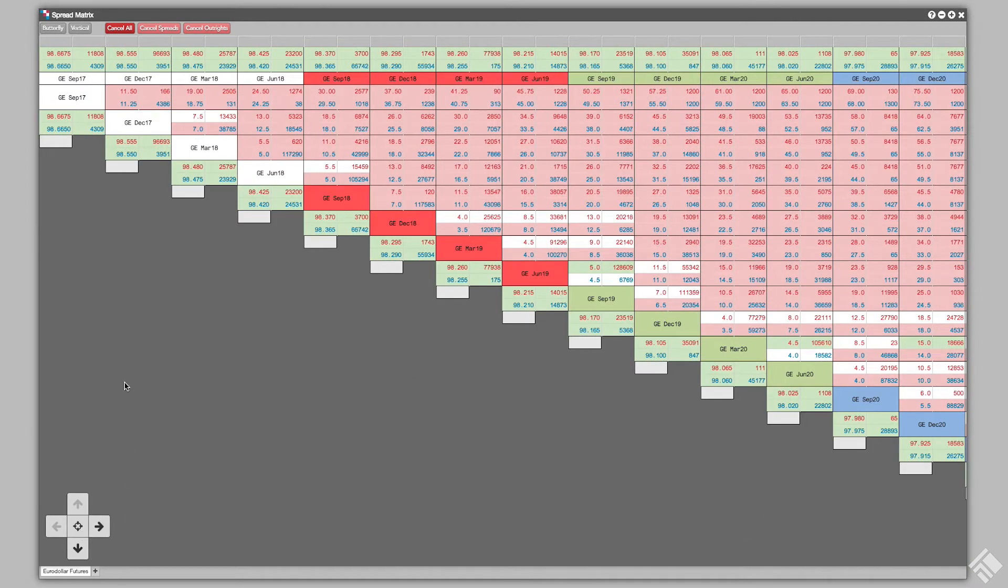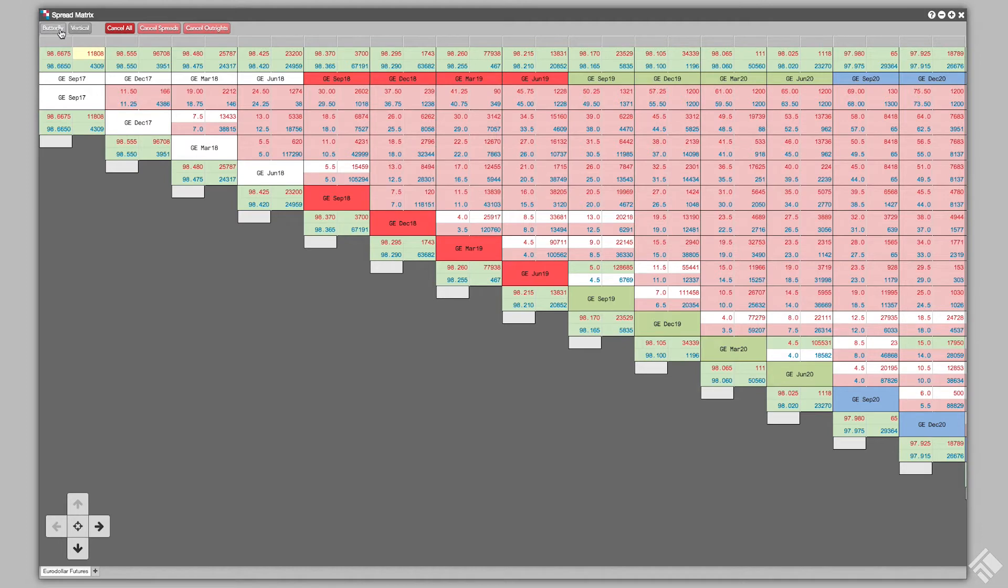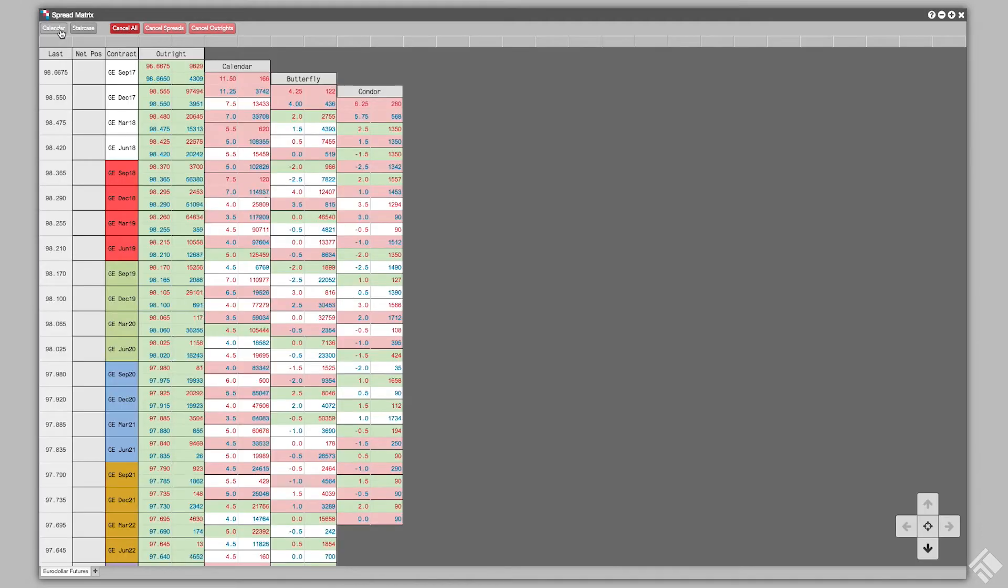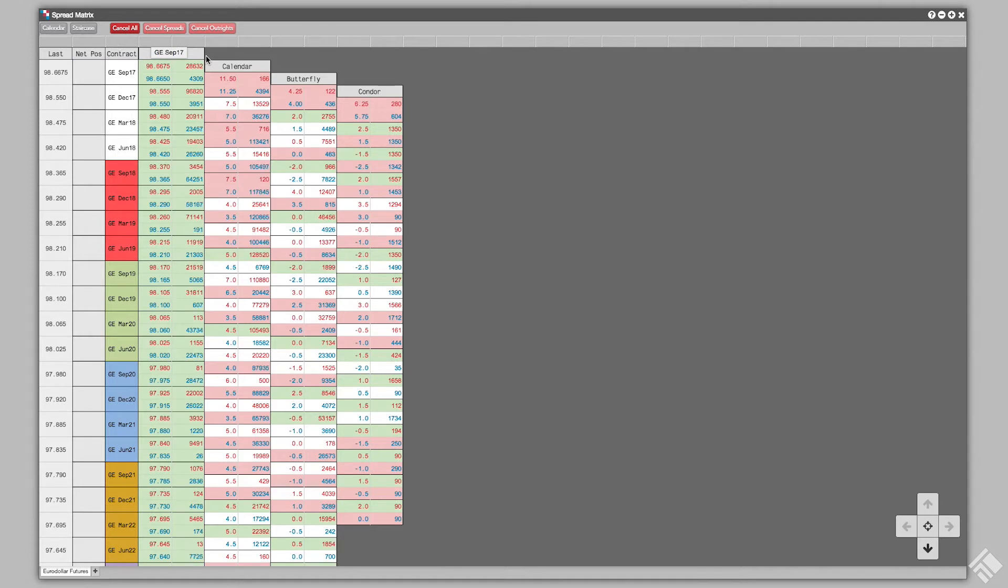We can toggle between Butterfly and Calendar view by clicking the Butterfly button in the upper left. This allows us to see available Exchange Listed Butterfly and Condor spreads for the product we are viewing.